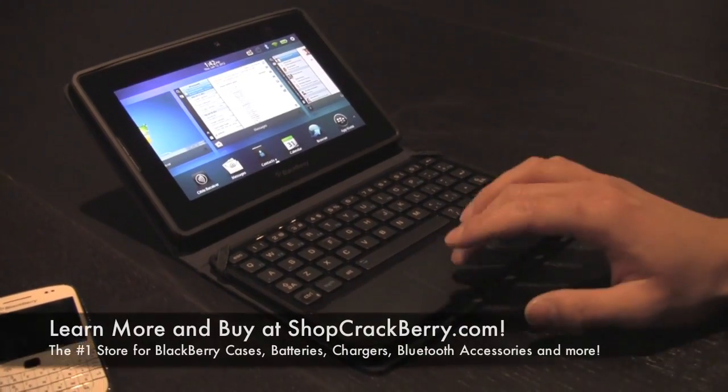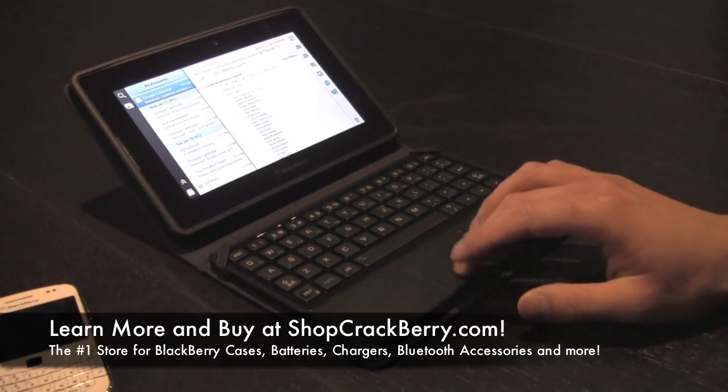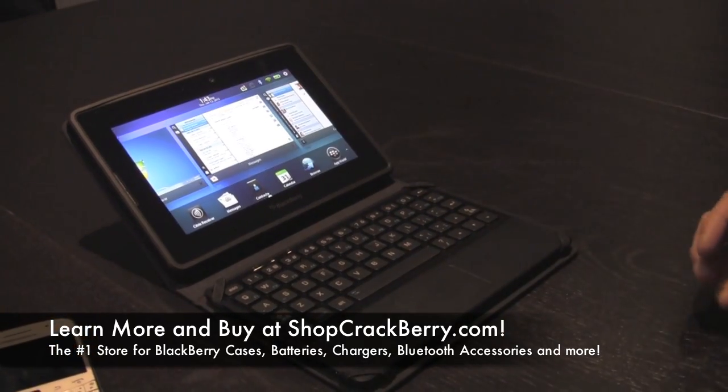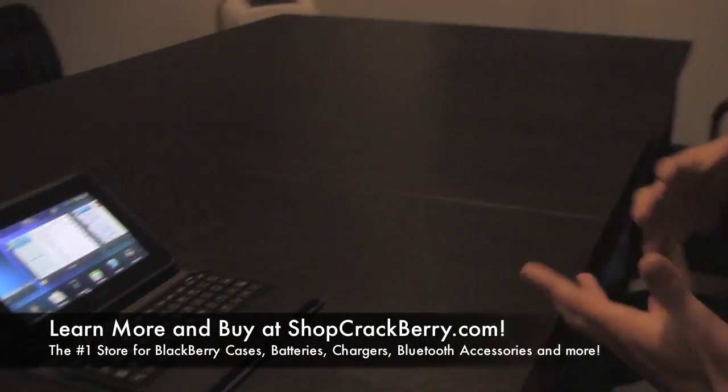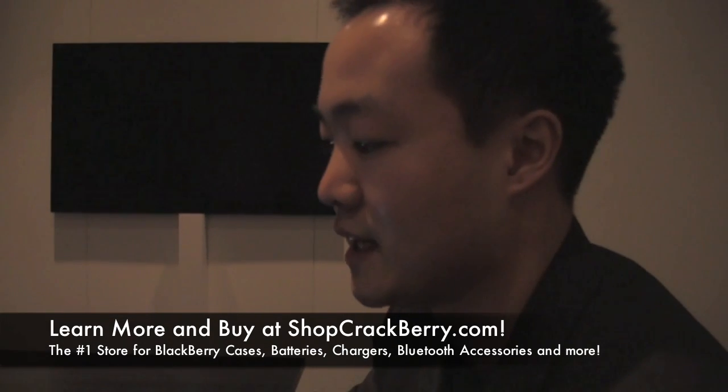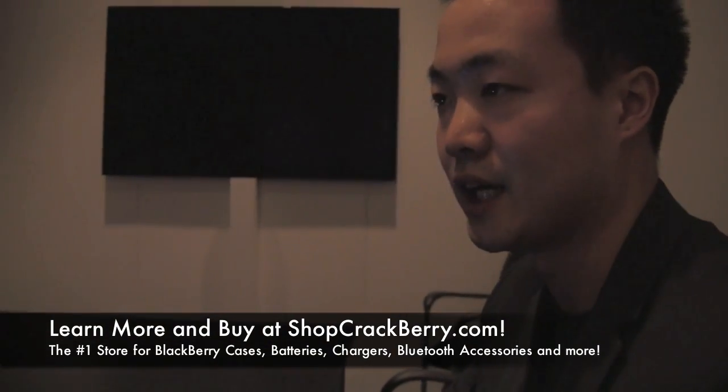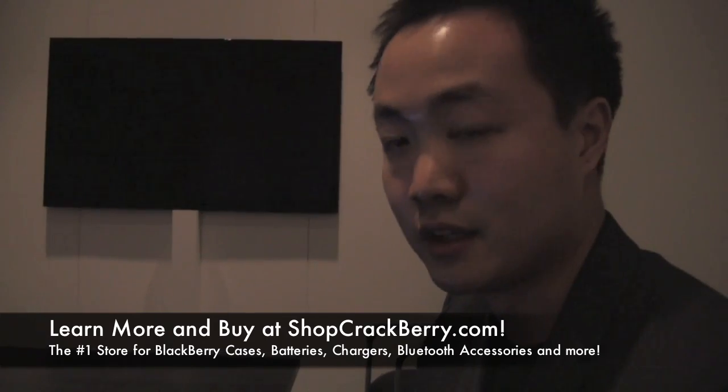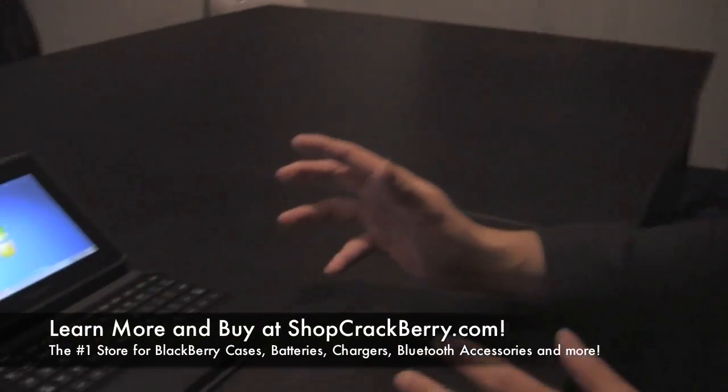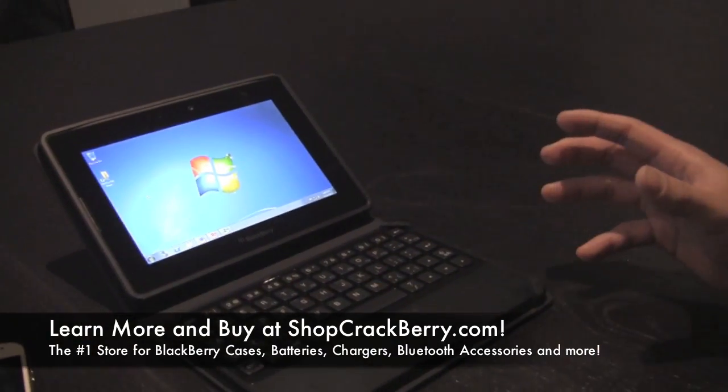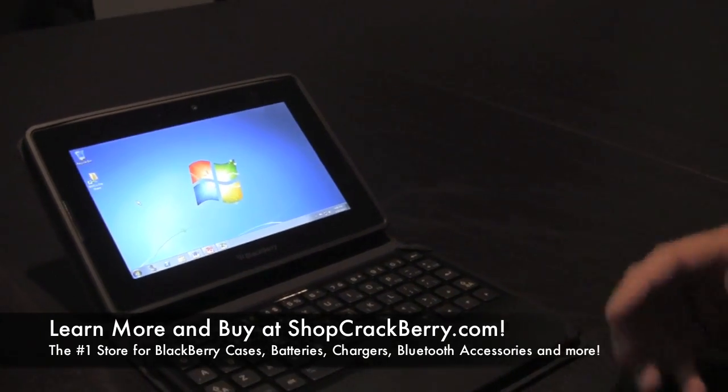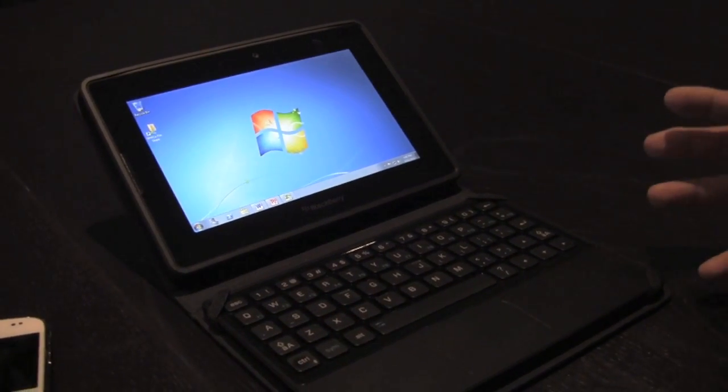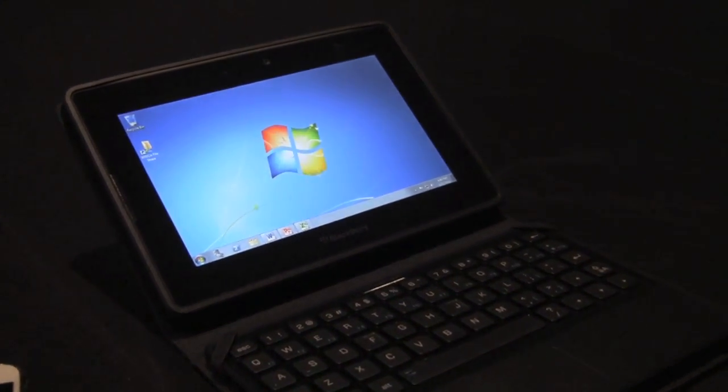What we're really excited to demo with the keyboard is certain applications. We're following this whole theme of one plus one equals three. What we're really saying is that a keyboard's great, but when you actually combine it and integrate it with a certain application, in this case we're going to demo Citrix Receiver, it really gives you a powerful solution. You can do a lot more than what you would have originally thought if you just had a keyboard.